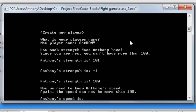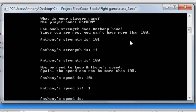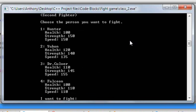I'm going to type in 100 for strength. Now we need to know Anthony's speed — again, the speed cannot be more than 100. So if we type in 101 or negative 1, it won't work. I'm going to type in 100. And in time Anthony will gain more health with experience — currently Anthony's health is 100. Press any key to continue.